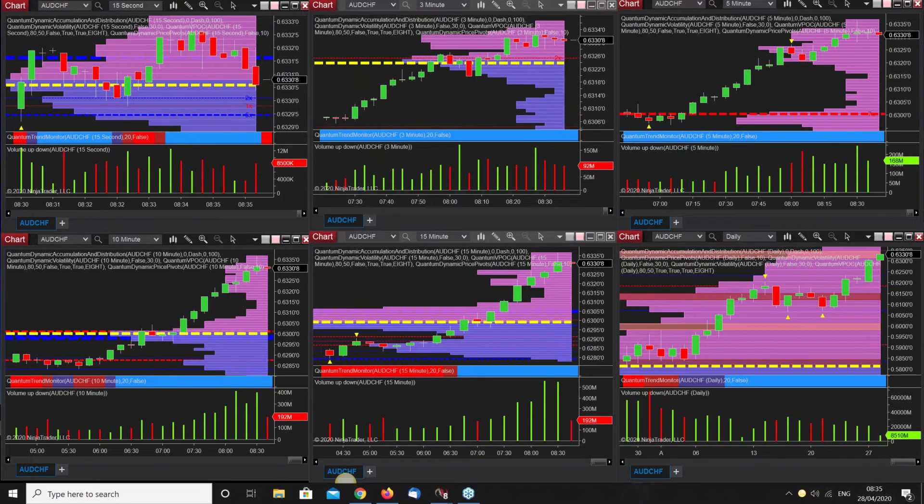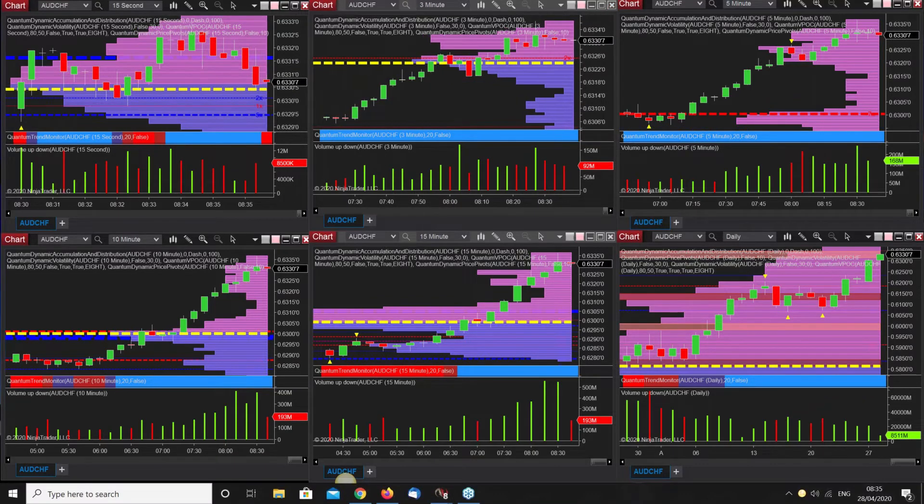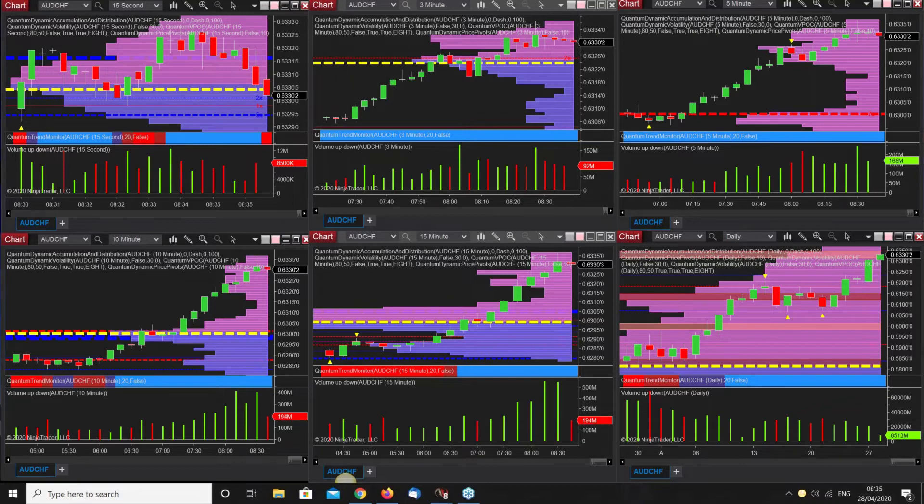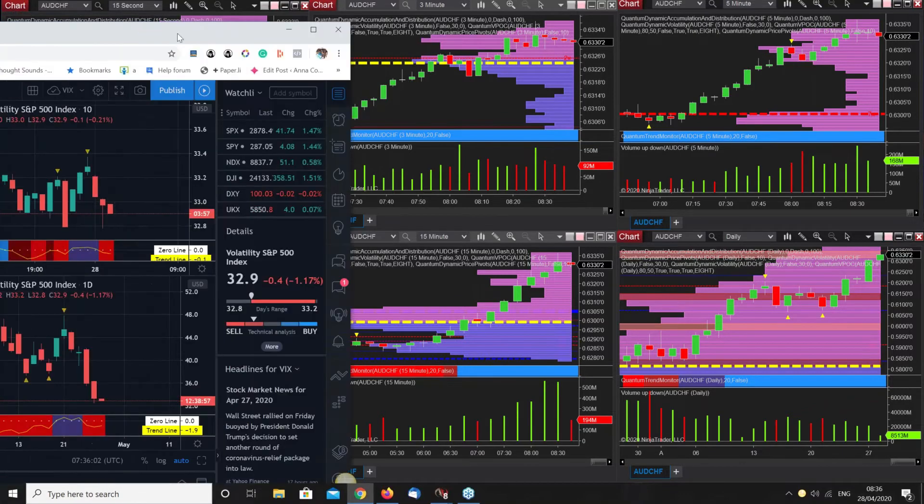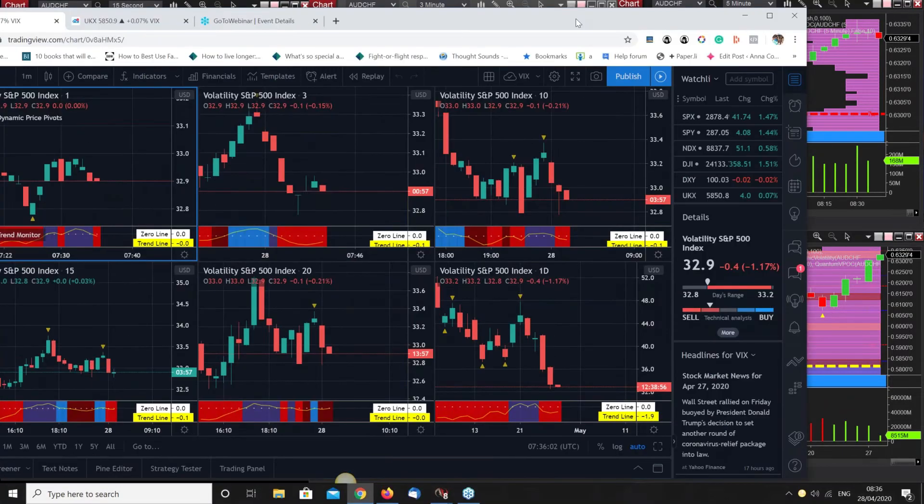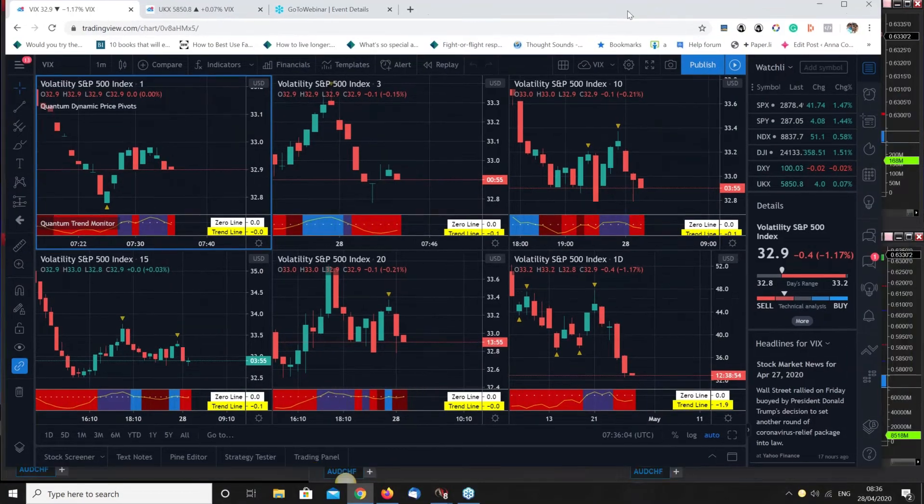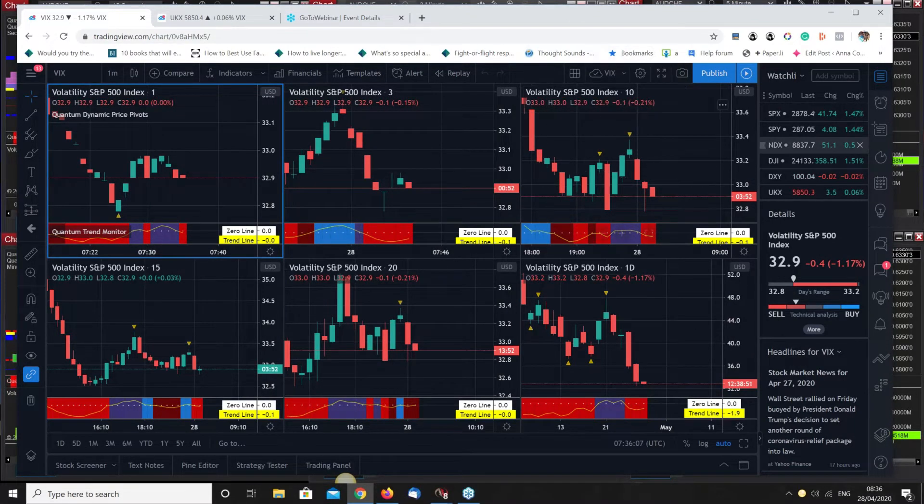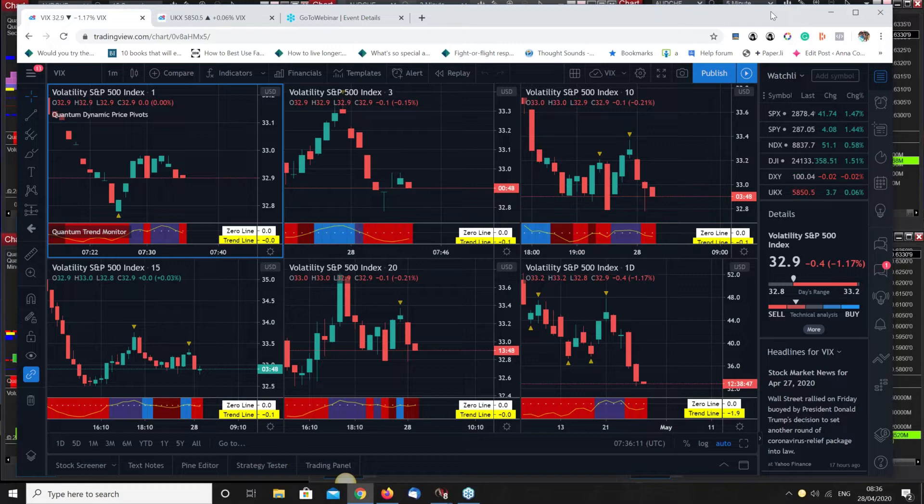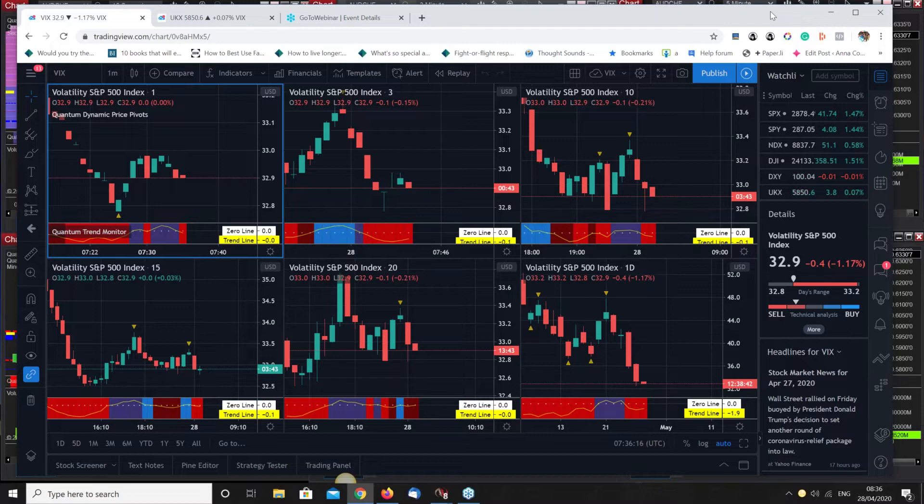What I wanted to show you very quickly is sentiment, because we haven't looked at that yet this morning. This is on TradingView. We've developed the indicators for TradingView, not all of them because it hasn't quite got the flexibility we need.